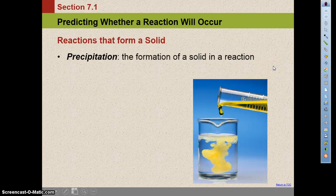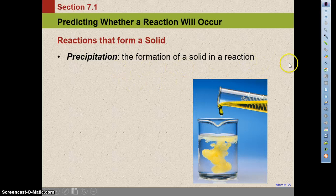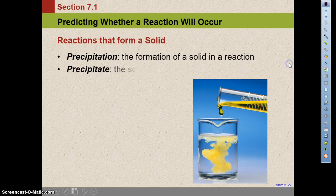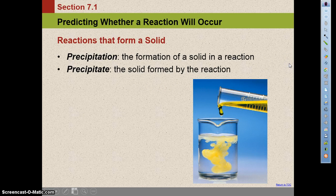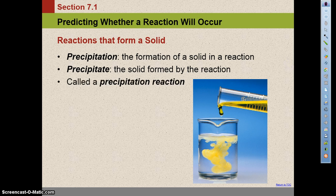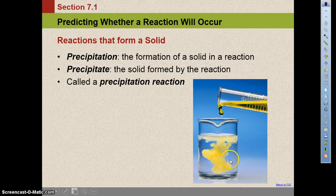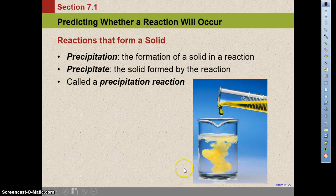Reactions that form a solid are called precipitation reactions. Precipitation is the formation of a solid in a reaction. The precipitate is the solid formed by the reaction, and the whole thing is called a precipitation reaction. You've seen reactions like this happen in the lab just within this last week.